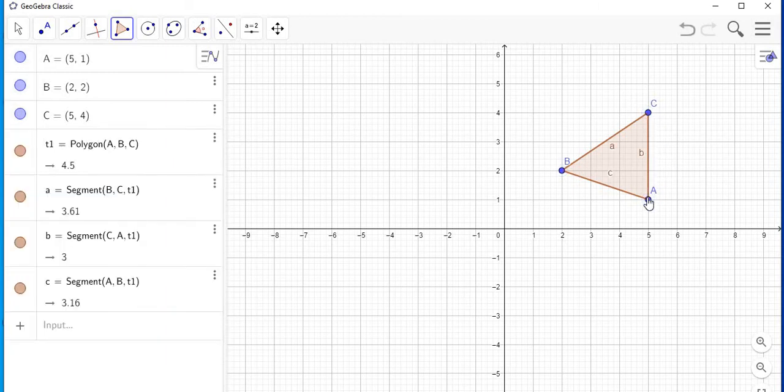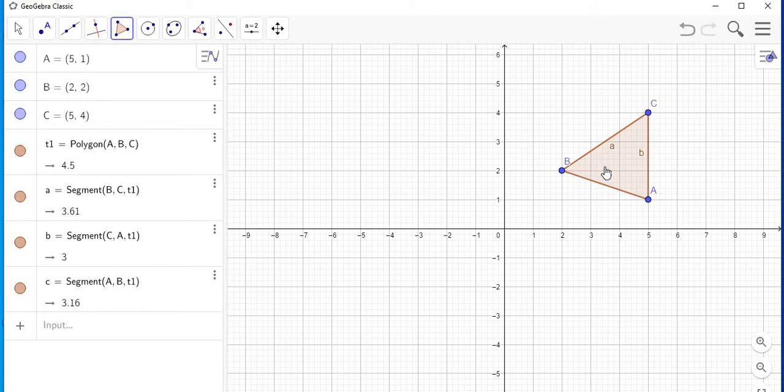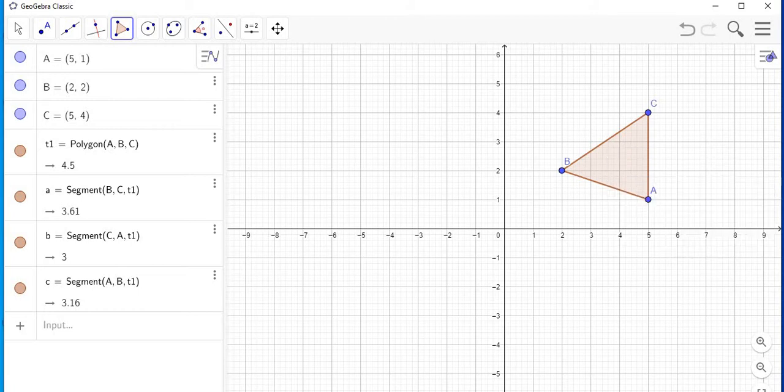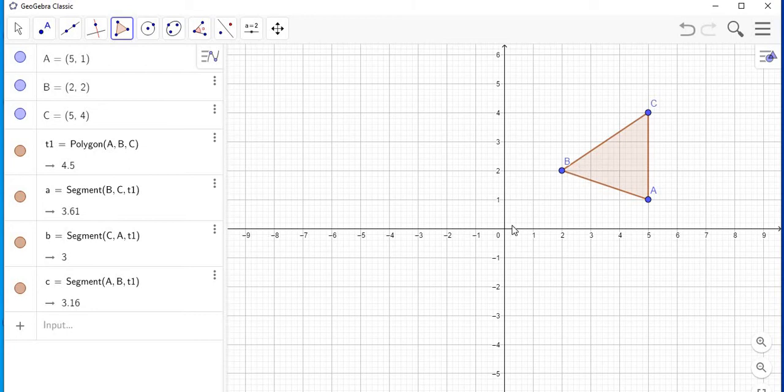And I complete it right back at A here. Now I don't want these sides to be labeled, so I'm just going to uncheck them.